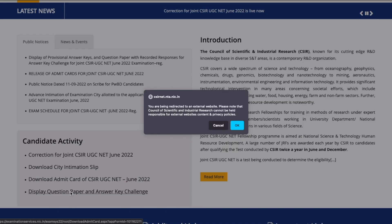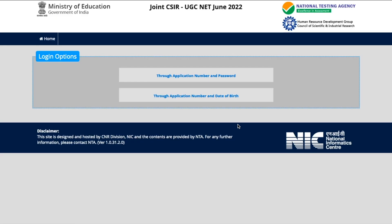Once you click on this, you will be redirected to another page. Just click OK. Now you will be taken to a page where you can log in using your application number and password. I'll quickly do that and show you what happens next.